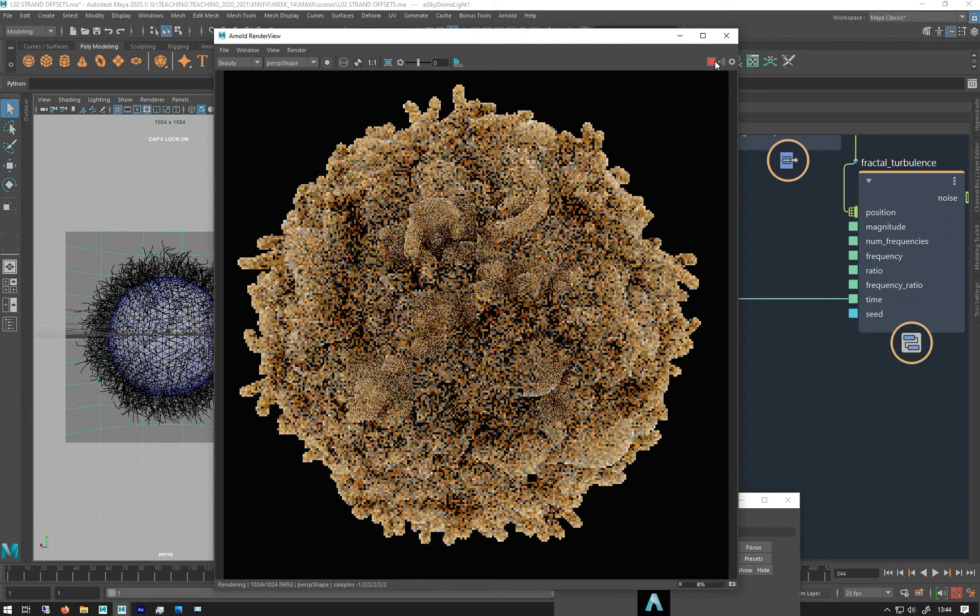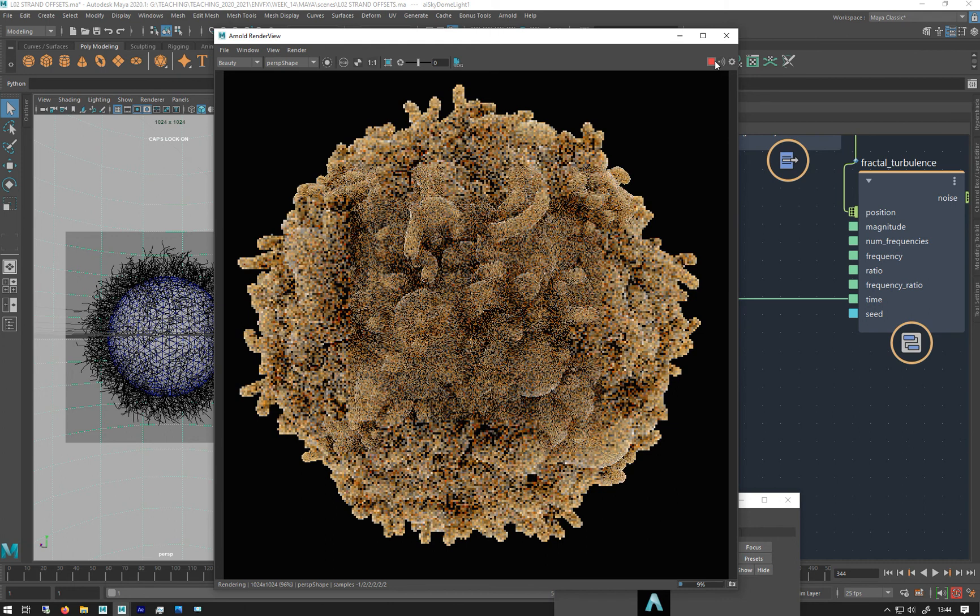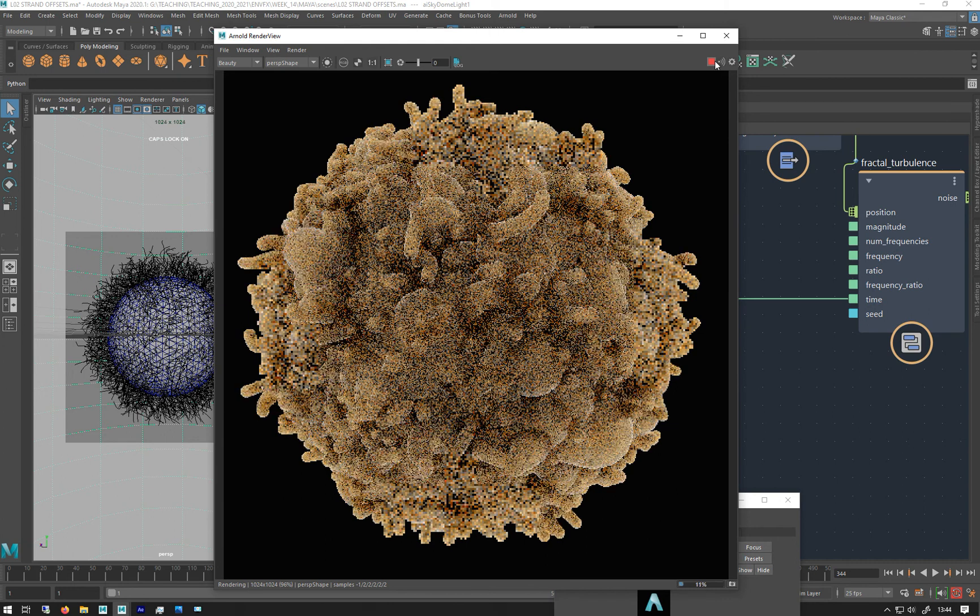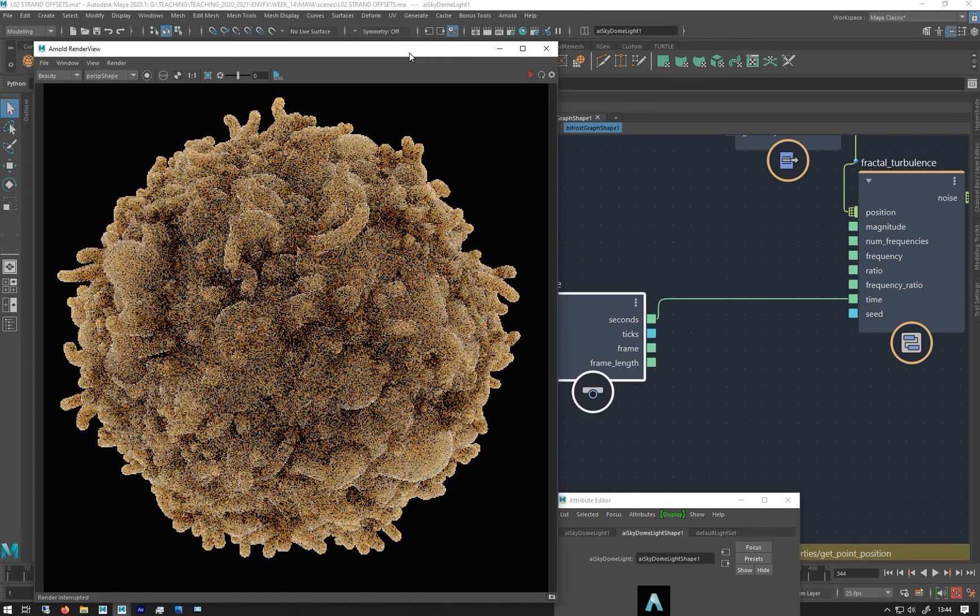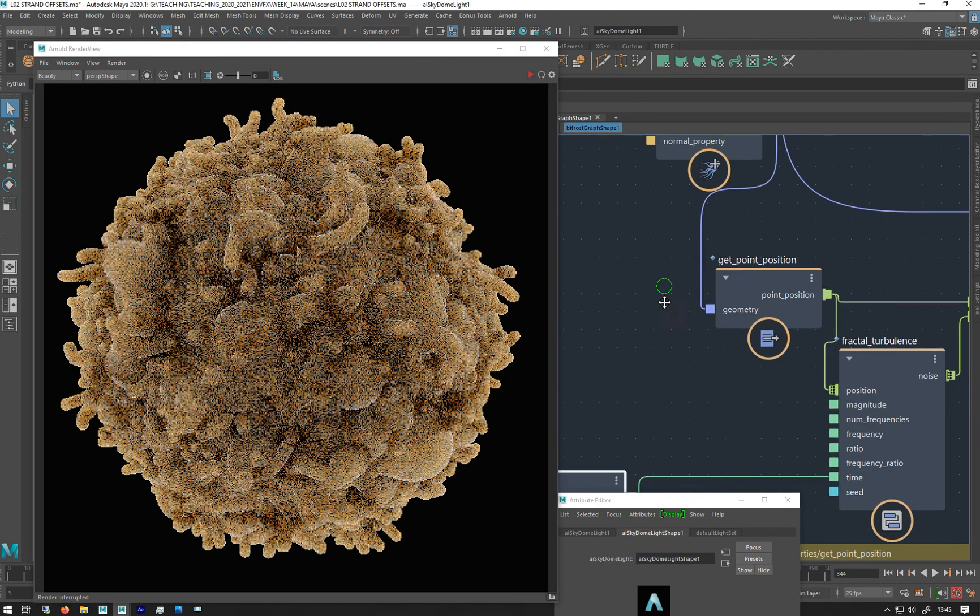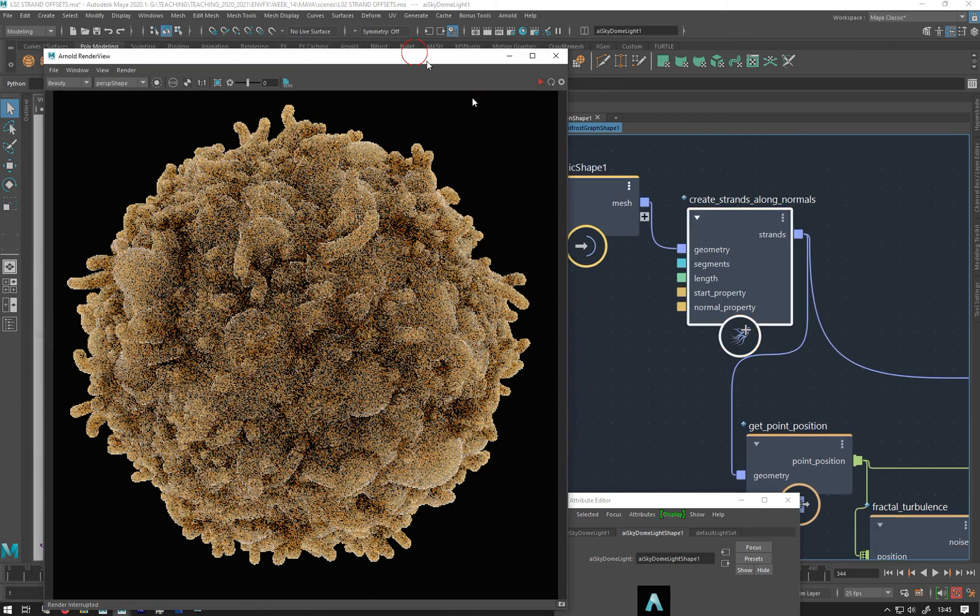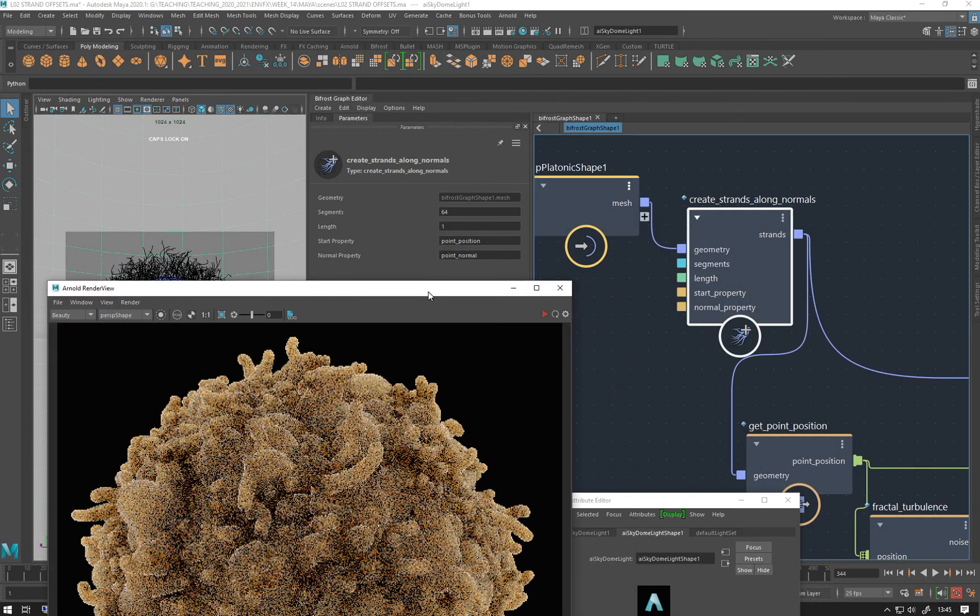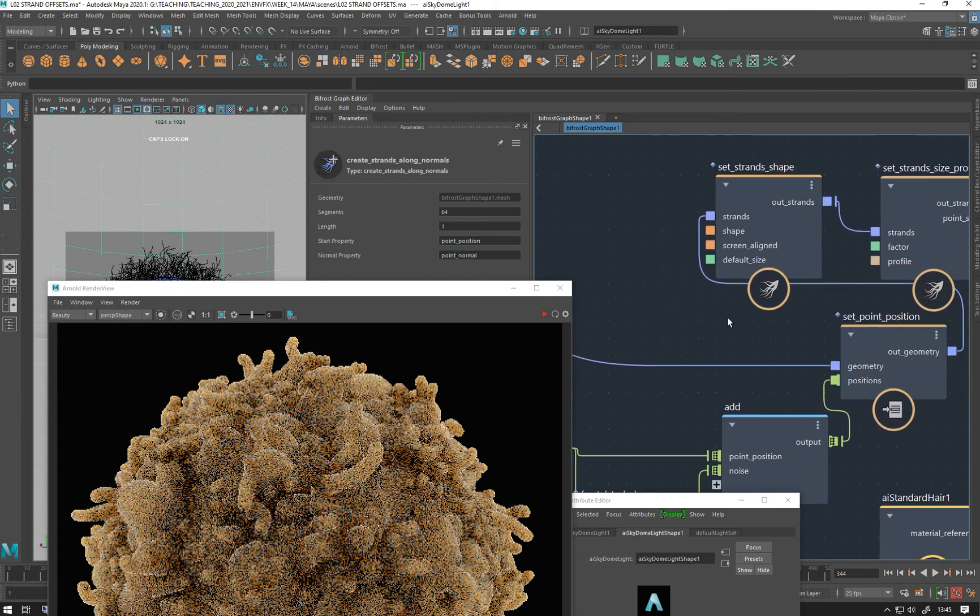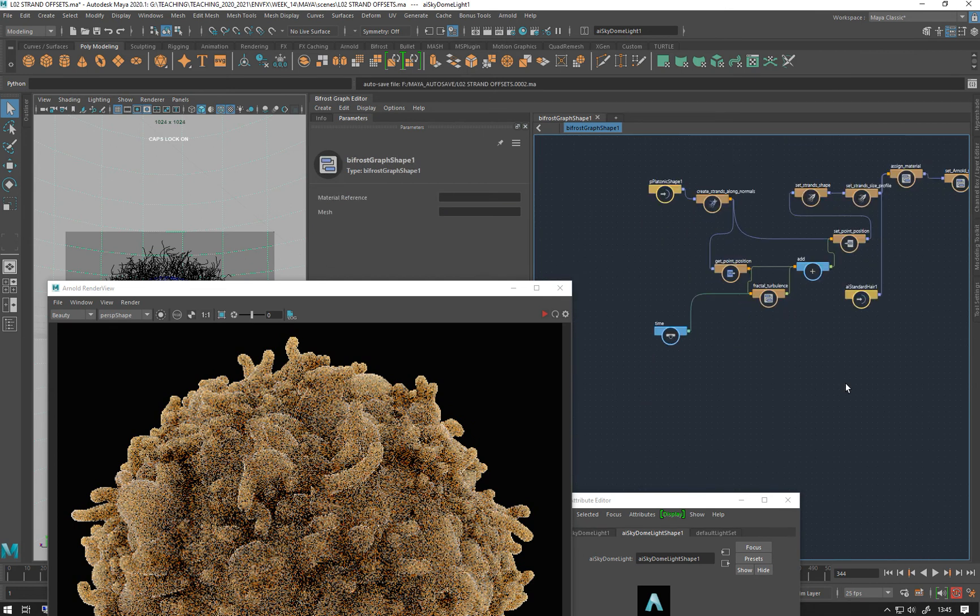And they're super thick because I've made them quite thick. There we go, rendering. Let's just change the sizes of these because they are pretty big. I think it's in my—it's not in the width there is it? It's probably in my set strand shape. Let's just tidy this up a bit.